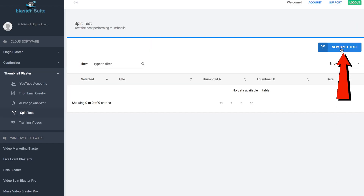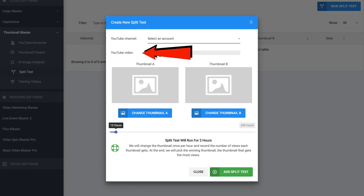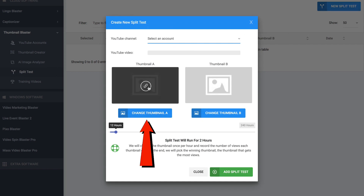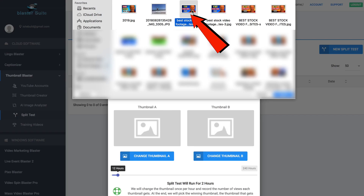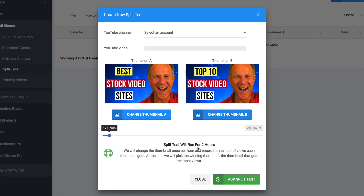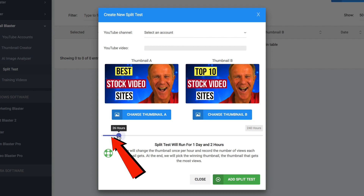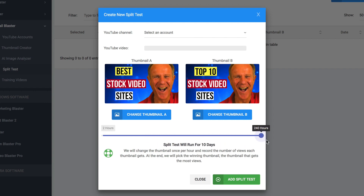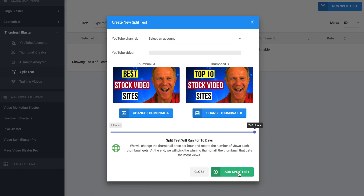If I click split test and click new split test, I can select the YouTube account, YouTube video, or select my thumbnails. I'm just going to select a couple of different thumbnails I've already created — I'll select my thumbnails folder and compare this thumbnail with this thumbnail. It says the split test will run for two hours, changing the thumbnail once per hour and recording the number of views each gets. At the end, it will pick the winning thumbnail. I can also select 12 hours, one day, or right up to 10 days. Just click add split test.